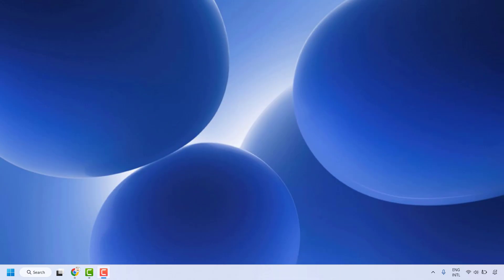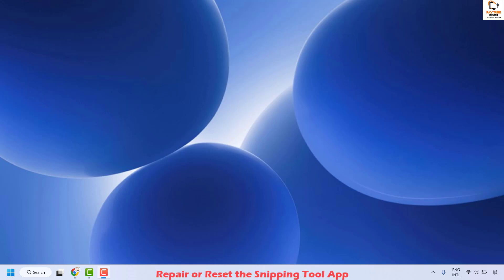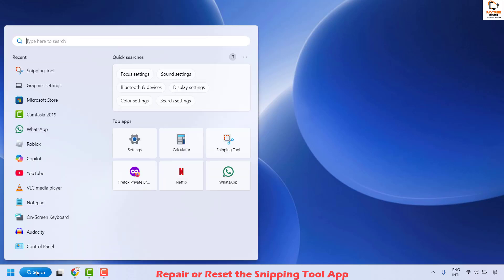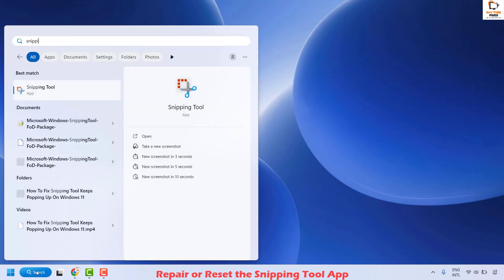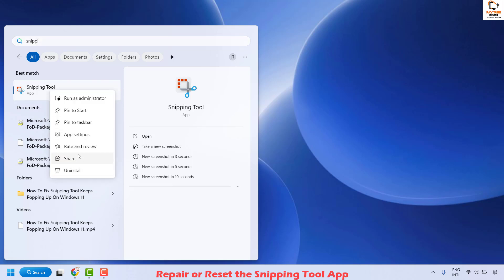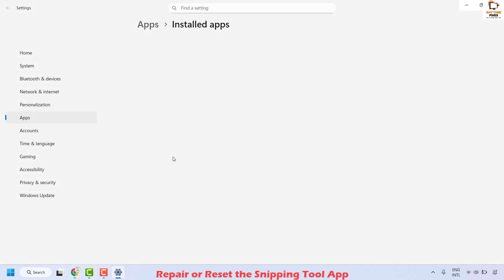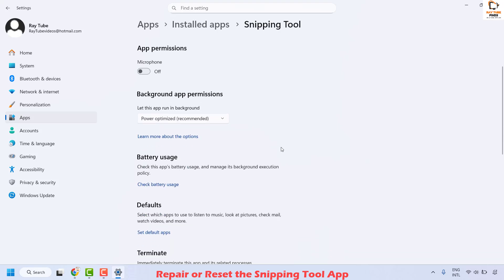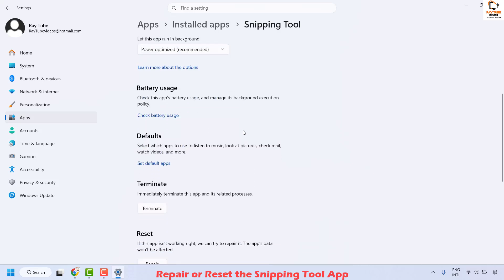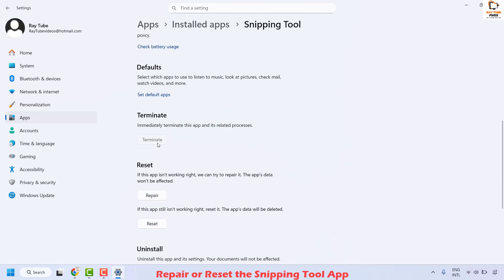The first step to resolve this issue is to repair or reset the snipping tool app on your computer. Go to the search window and type snipping tool. You will see the best match — do a right click and click on app settings. Once you're on this, make sure your background app permission is set to power optimize, which is recommended, and as you scroll down, click on terminate to end all the snipping tool processes.